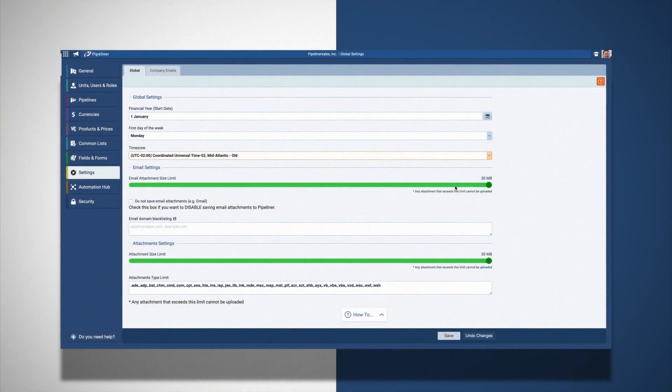If you have employees all over the world, they will be able to change their preferences within their own profile.